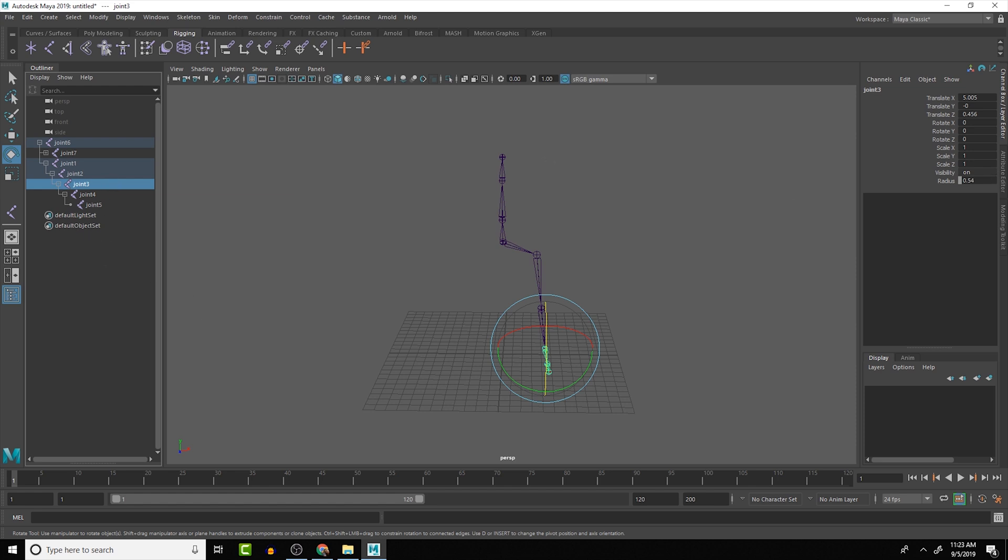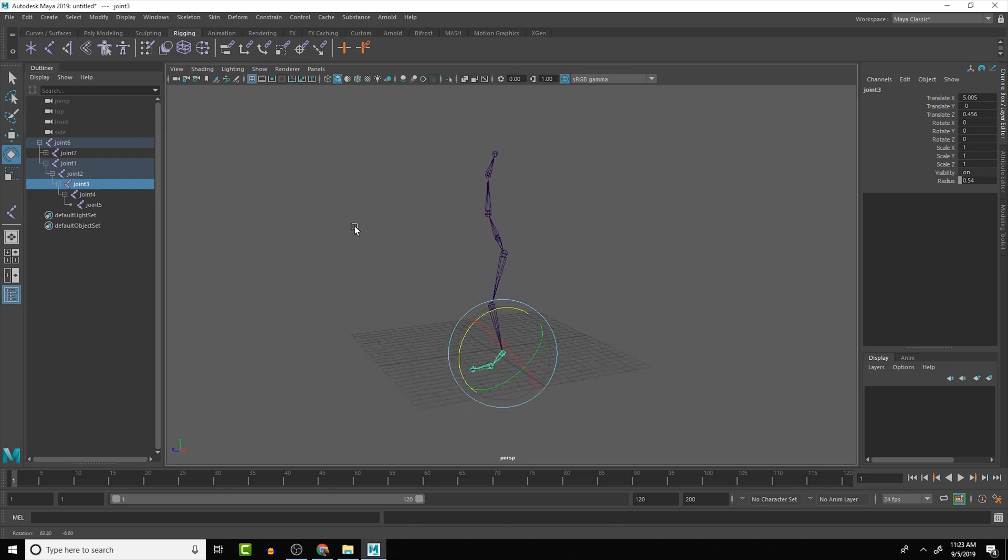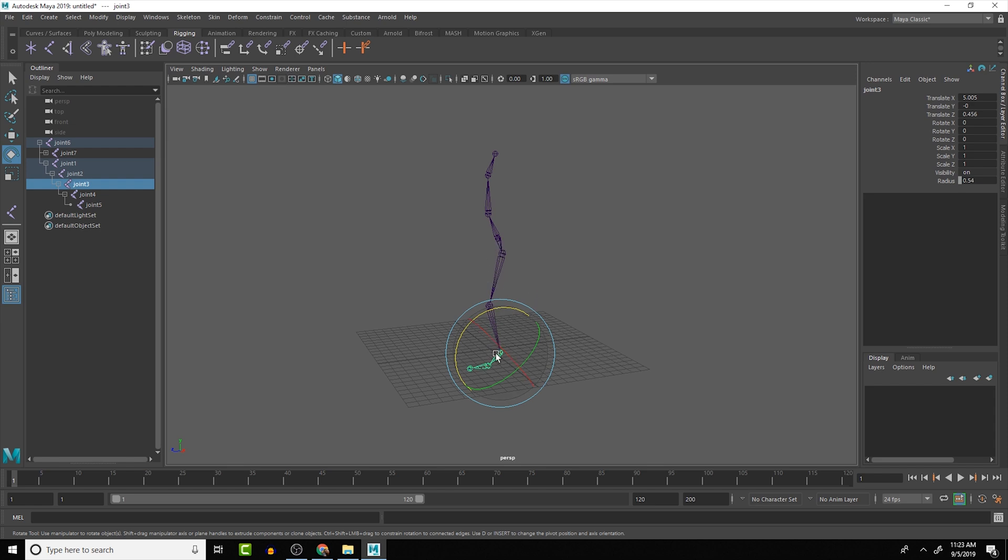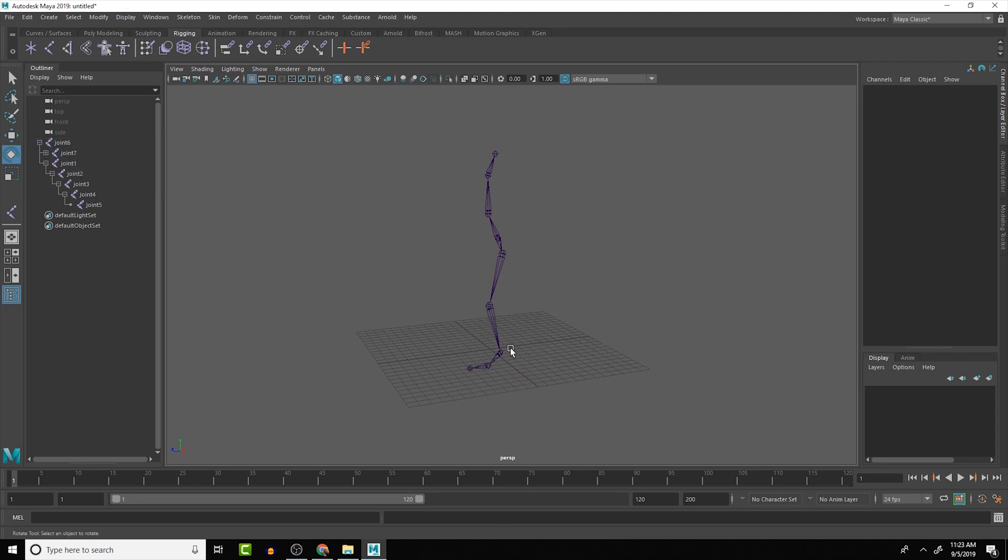So I hope you found this tutorial helpful in understanding the fundamentals of joints. And in the next lesson, we are going to take a look at using IK handles. So this will give us an opportunity to be able to do what I was saying earlier, where we can reverse the direction of how the joints are actually moving. So we can actually move the feet and it will rotate the joints above it.